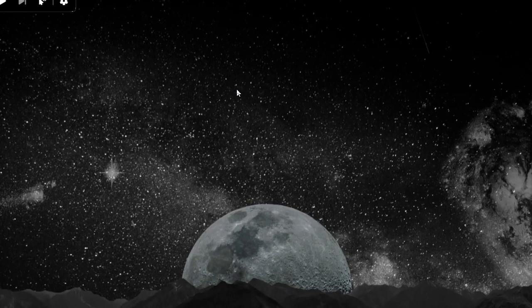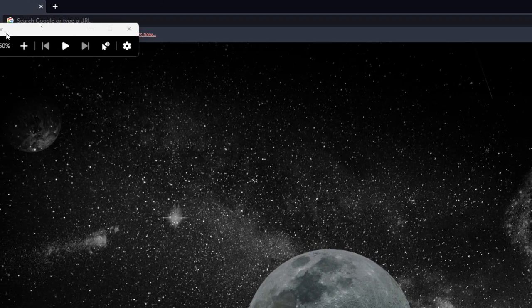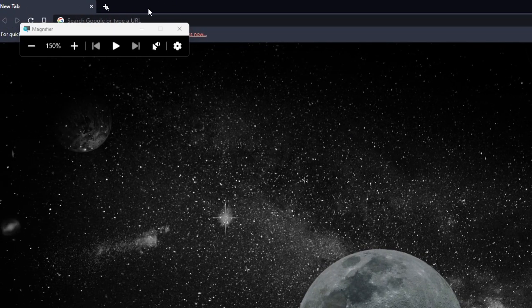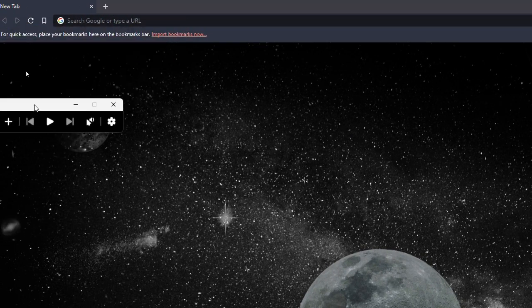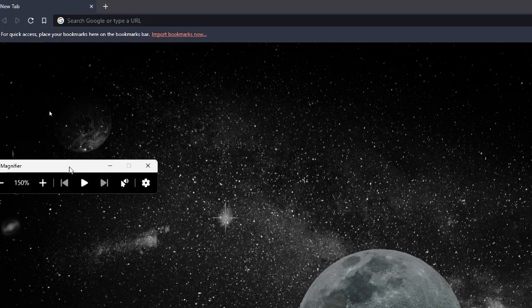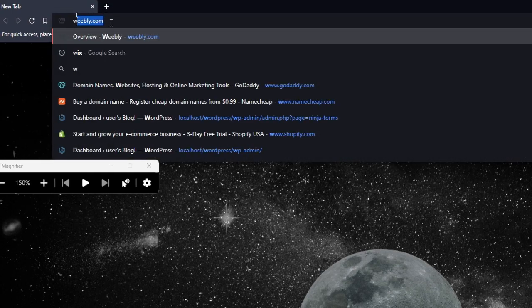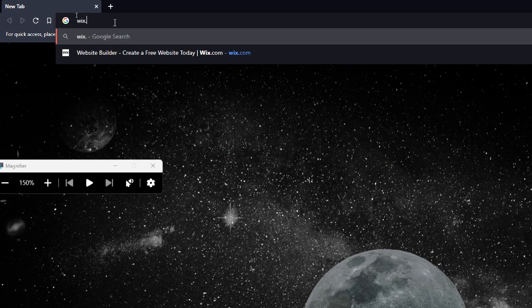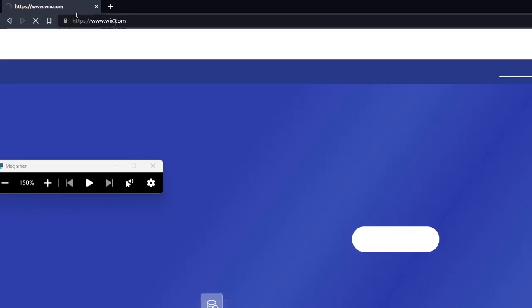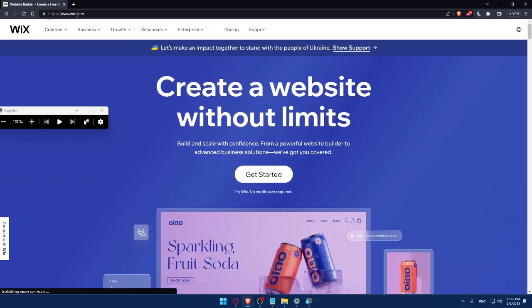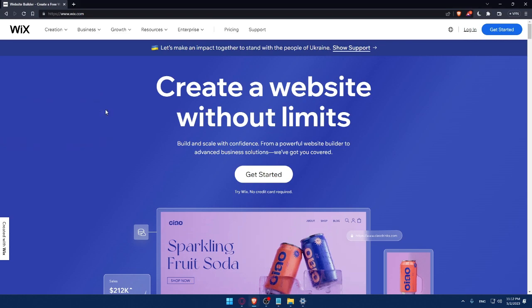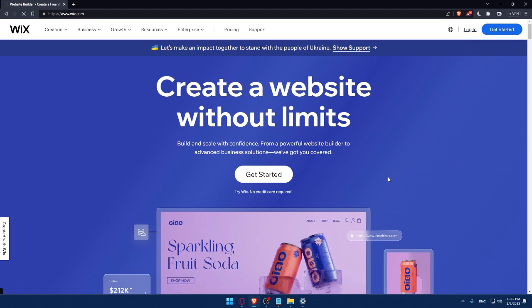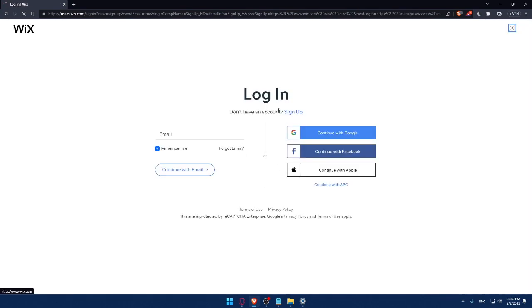Once you do that, simply go to your URL section and type wix.com and hit the enter button. That should take you directly to the home screen of Wix website. And if you have an account, you can simply click on the login option.